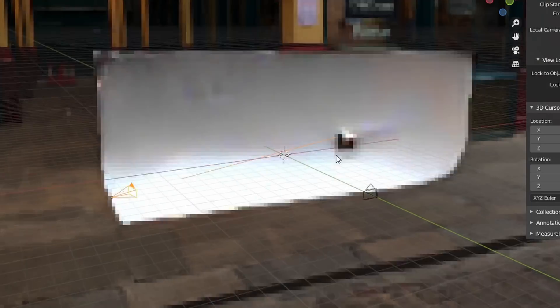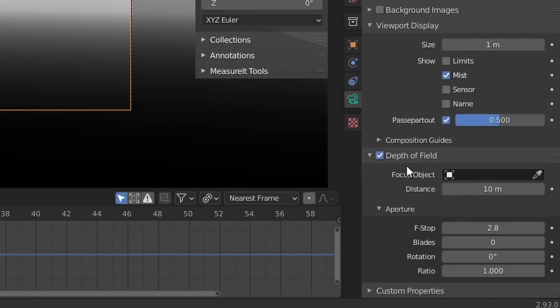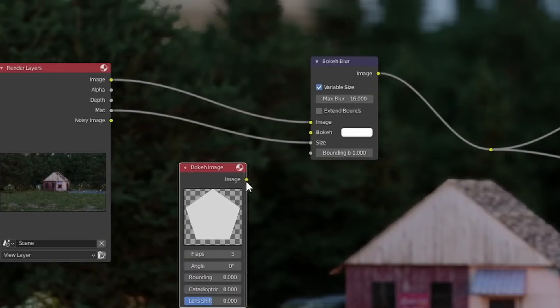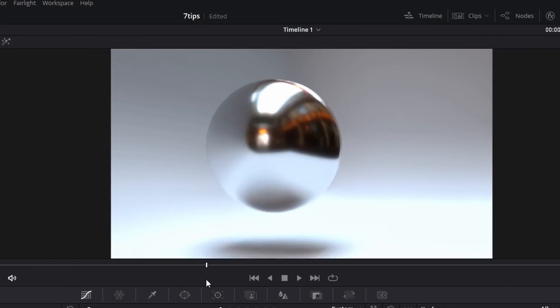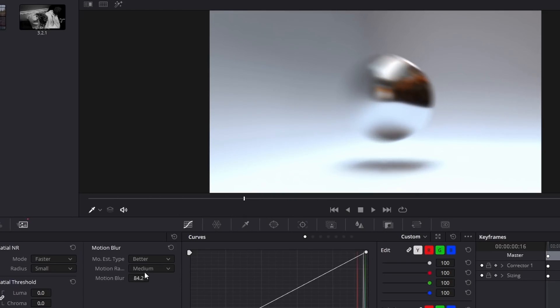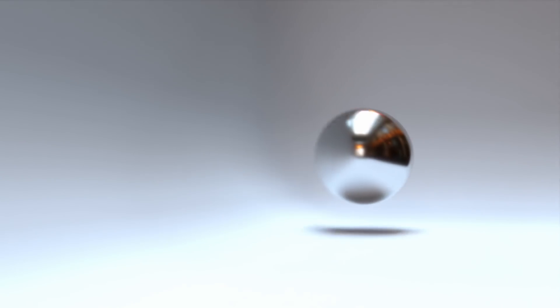Now we're getting into some of the bigger time savers. You know how motion blur and depth of field take a lot of time to render when enabled? Well, it turns out that both of these effects can be calculated in post using a bit of fakery. For depth of field, you can use a depth pass or a mist pass to fake it and it looks pretty correct. Motion blur can also be calculated with a vector pass, or programs like DaVinci Resolve have AI-accelerated motion blur calculation where you can just apply it to your footage without rendering it.